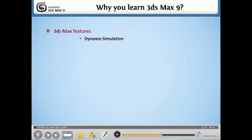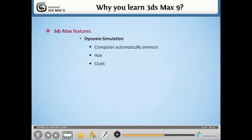Dynamic Simulation. This is used to have a computer automatically animate something like hair, cloth, liquid, fire, and particles.